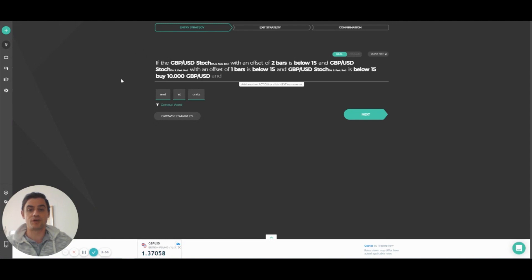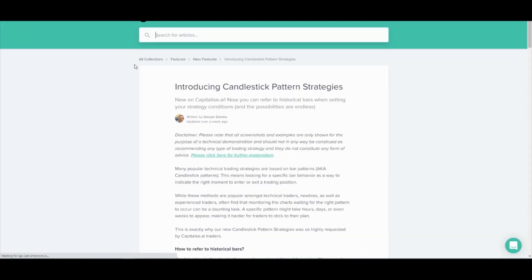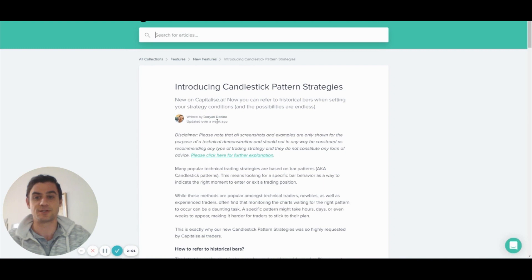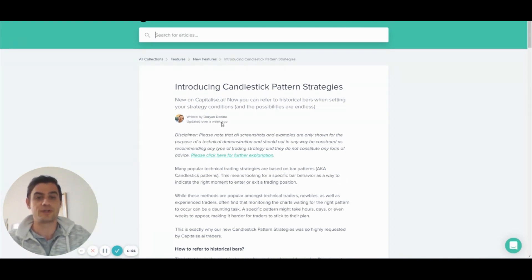There's so much more you can do with offsets. And I highly recommend you check out the full article on our help center at support.capitalize.ai. You can also find all the terms and keywords here.